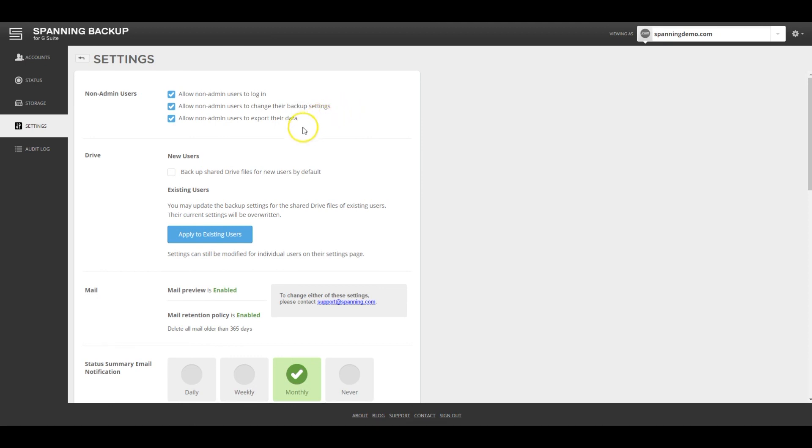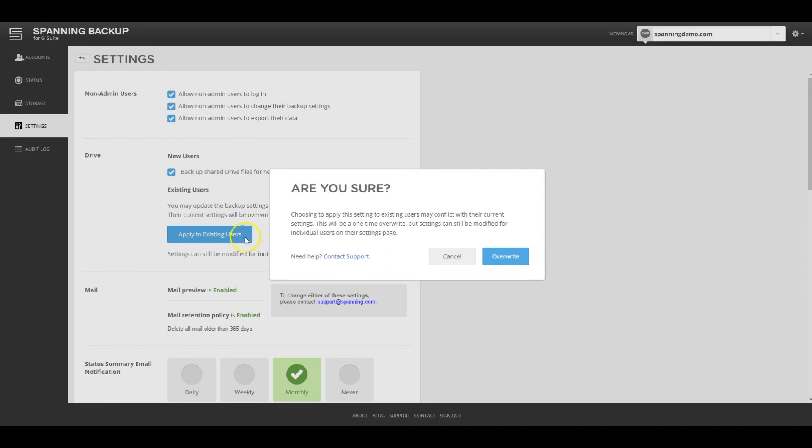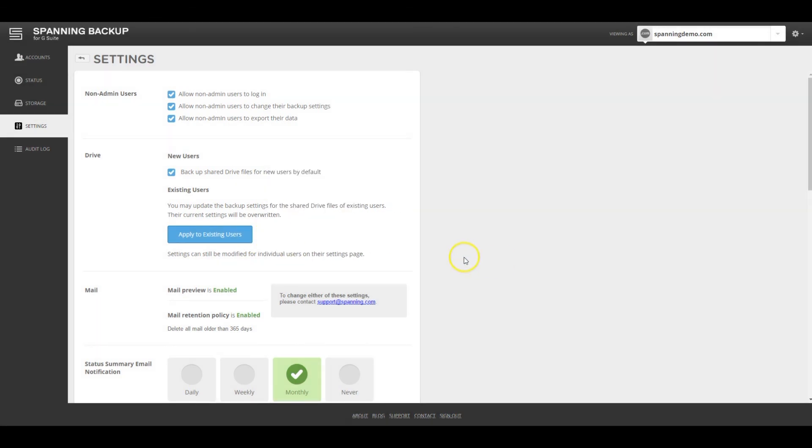By default, Spanning only backs up the Google Drive data that each user owns. If an admin wants Spanning to backup the data that is shared with each user as well, they can enable this setting here. Spanning also supports email retention and mail preview, if desired.